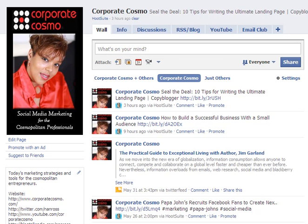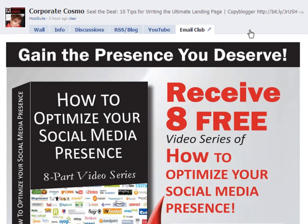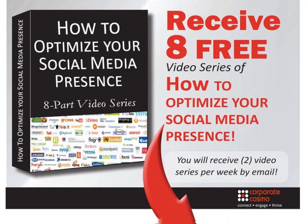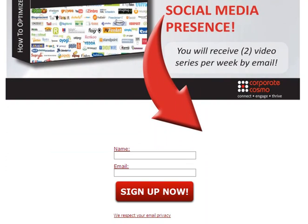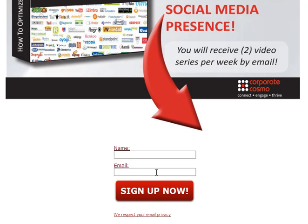That's what the Facebook landing page is for. For example, my landing page is the Email Club, where I'm offering a free eight-video series on how to optimize your social media presence — all in exchange for your email address. I'm not selling anything; I'm giving great content in exchange for joining the Email Club. This is a great way for your Facebook visitors to subscribe to your list without ever leaving Facebook.